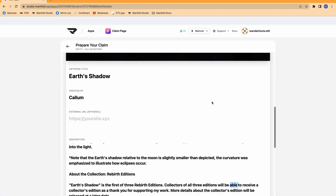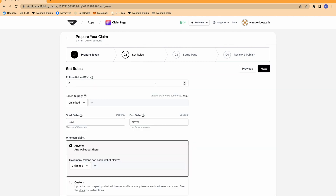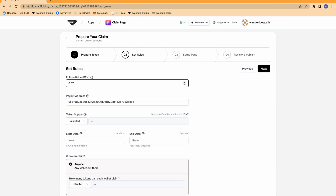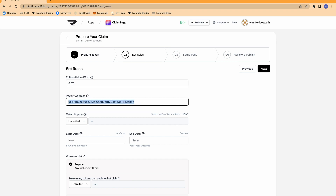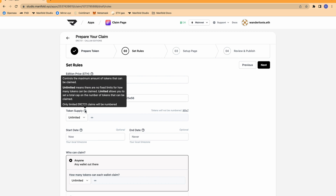Now that the art, properties, and description are all ready to go, we can move on to setting the rules of the claim page. The first thing to consider is the price. I'm going to set this at 0.07 ETH, and I have included my Ethereum address here that will be paid out. The next thing to consider is the token supply, and this is where it matters what type of contract you have chosen.